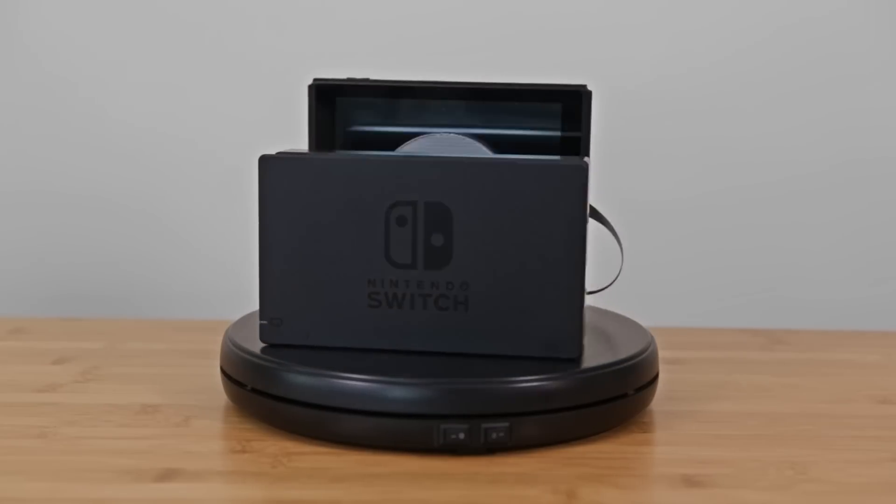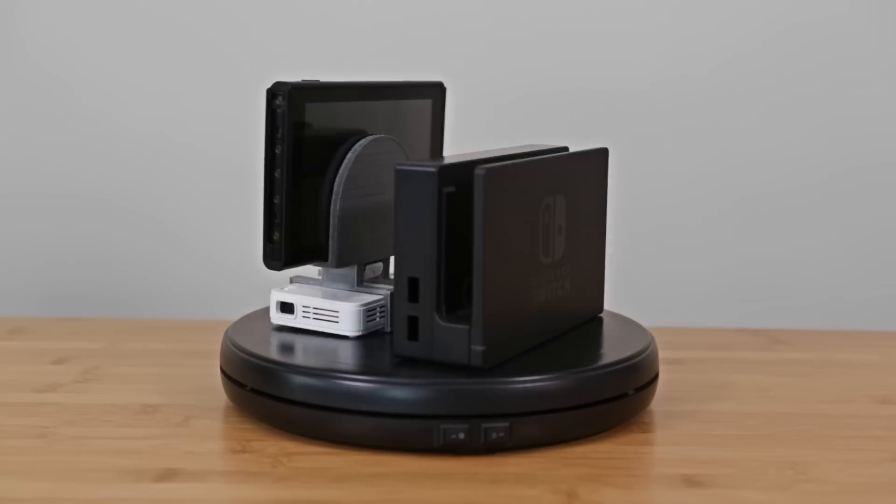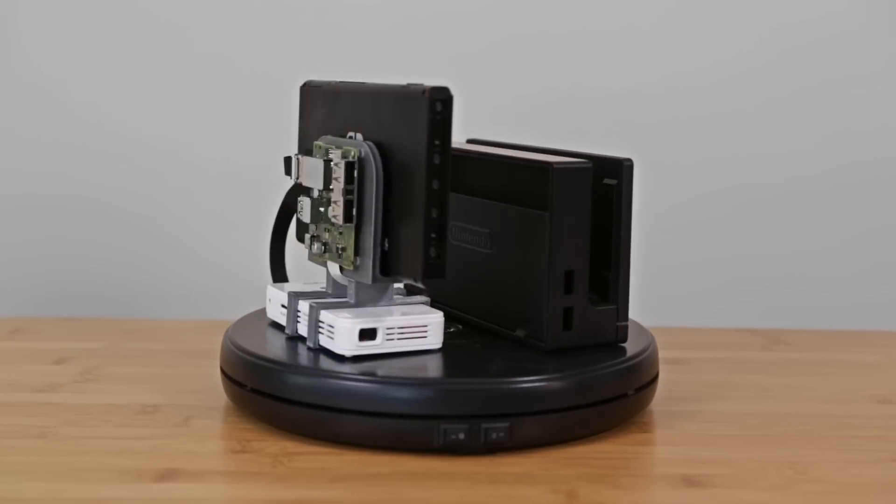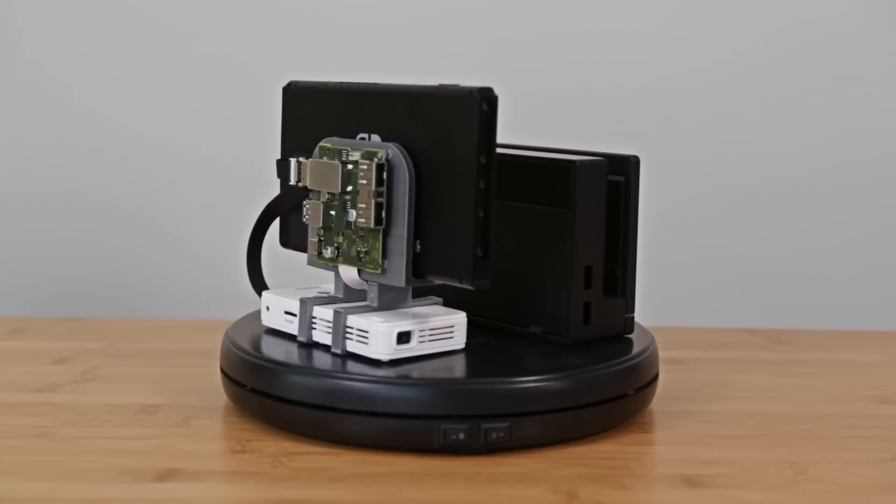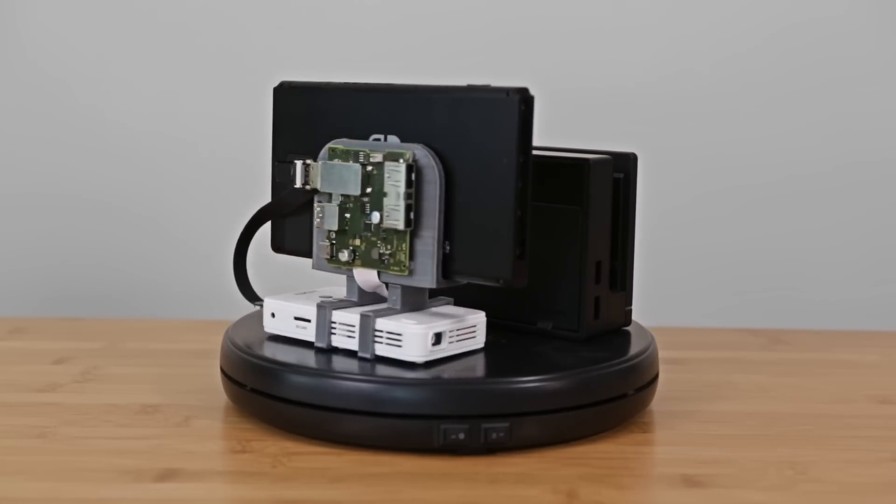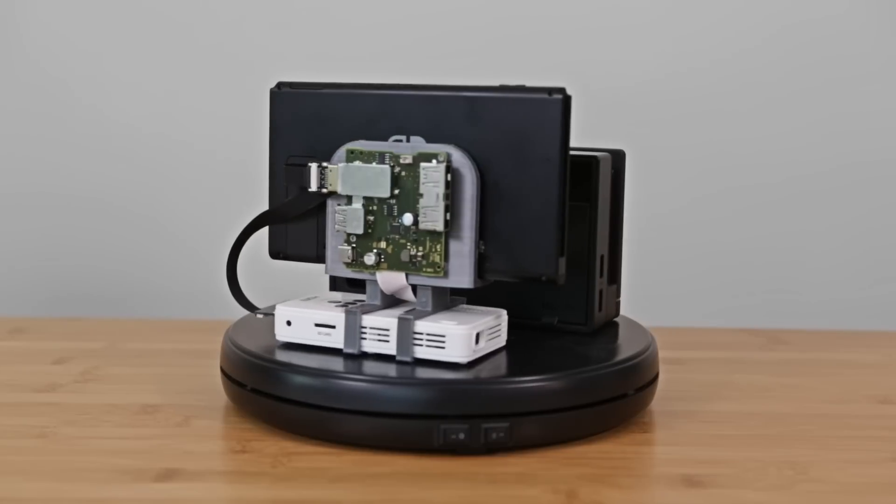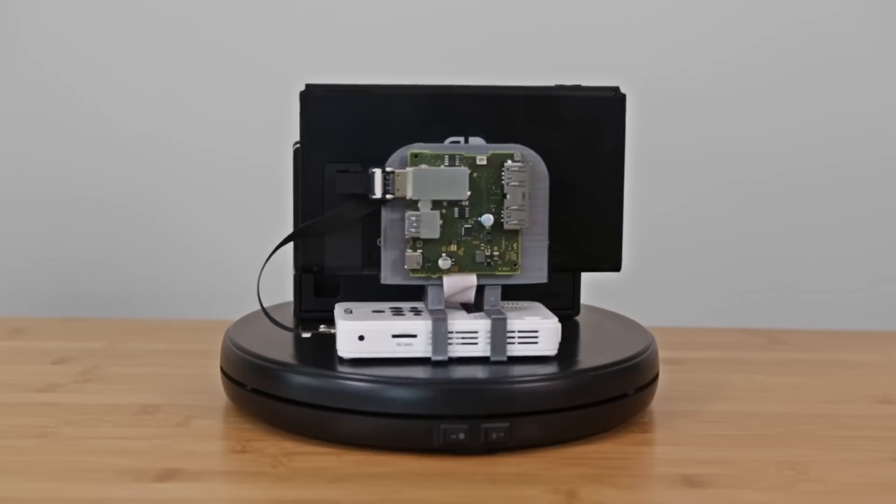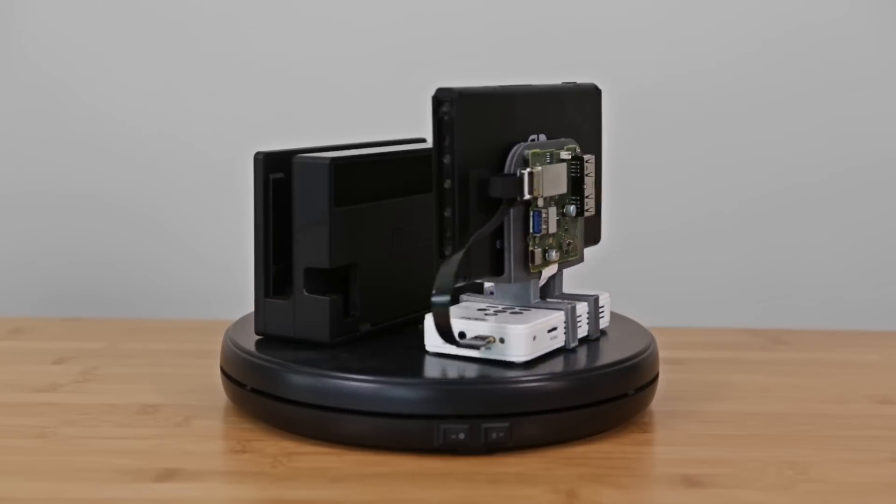Compared to the official dock from Nintendo, our 3D printed version is much slimmer and exposes the electronics, showcasing our DIY goodness.